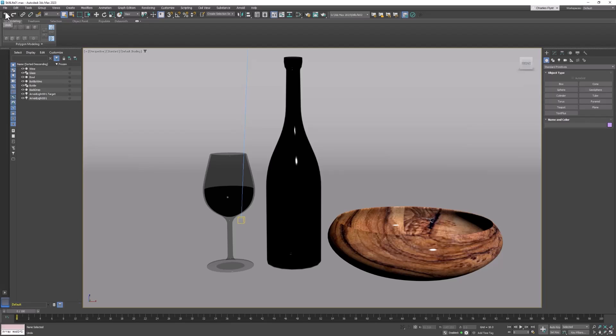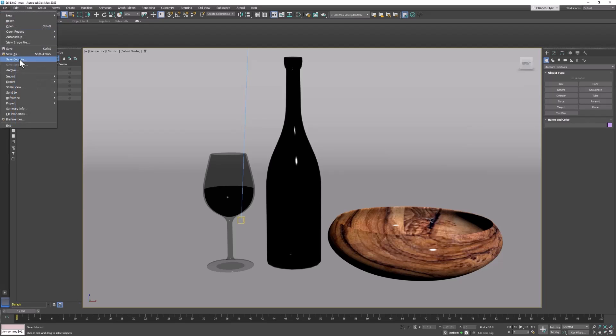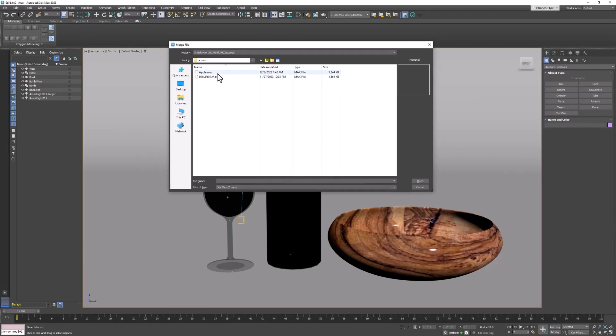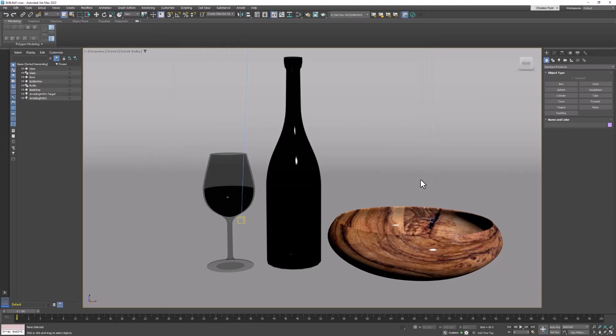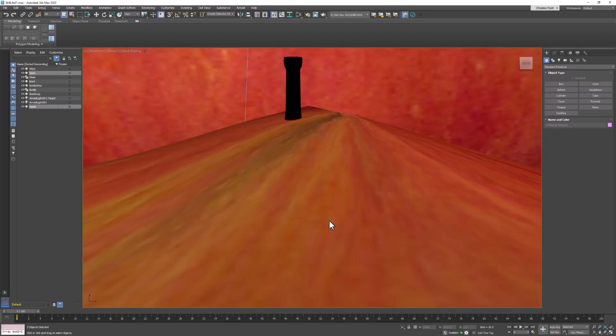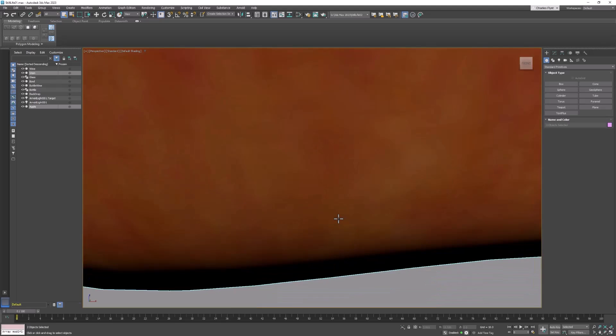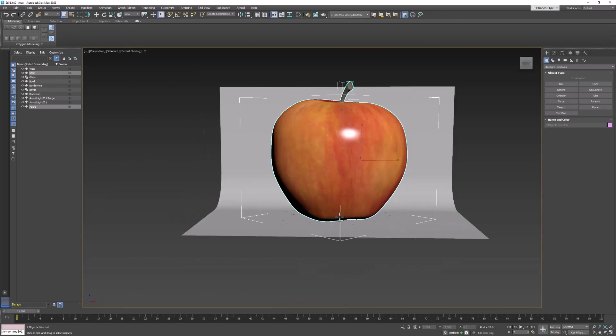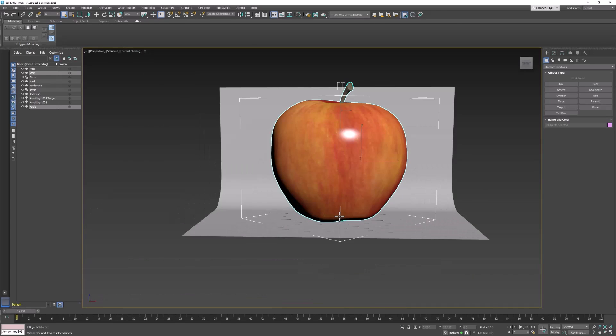I'm going to start by bringing my apple into the scene. And I have a number of objects in this scene, but luckily I've named them. So I'm going to bring the apple and the stem in and nothing else. And my apple came in, but as you can see, it is really, really large. So I'm going to have to scale it down quite a lot.